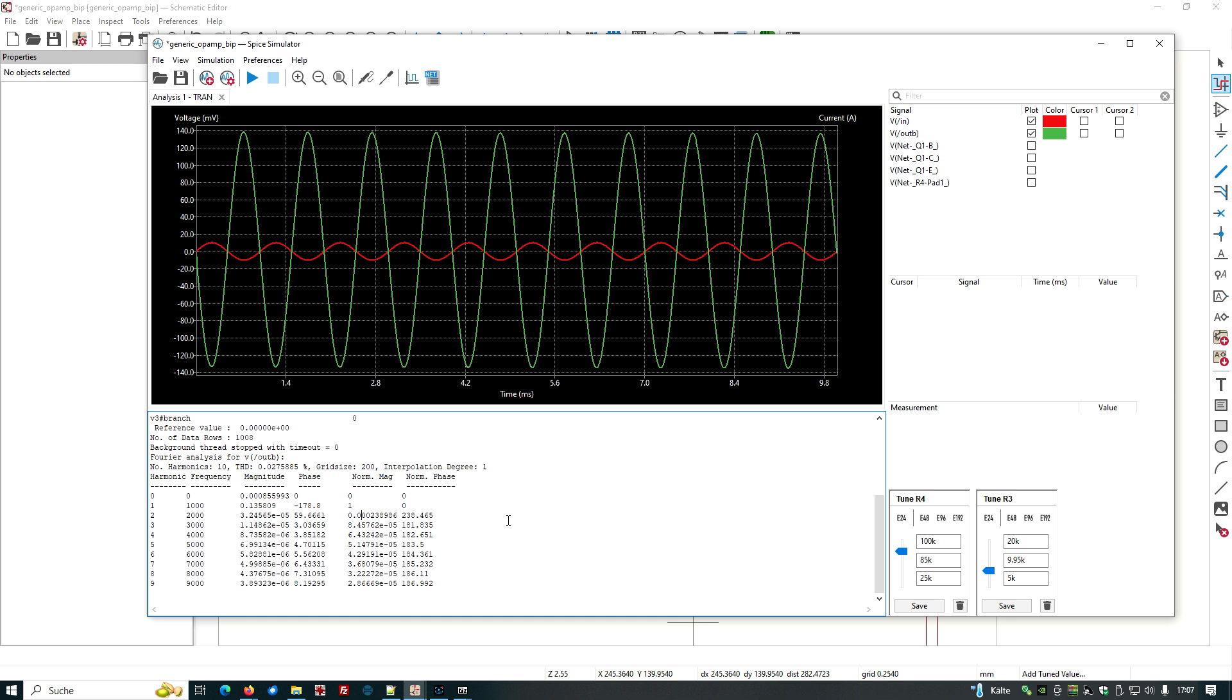So this is a much, much better signal, much less distortion. And all the others, the higher harmonics, are well below everything which is of interest to us. So we have created this amplifier. We want to keep this value. So we just put save here. And now let's have a look.